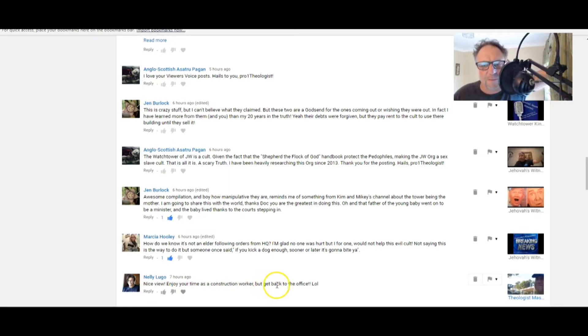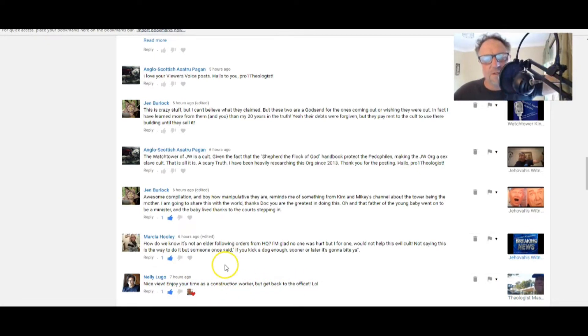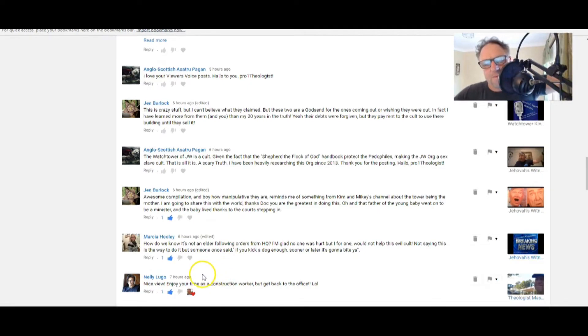Nellie Lugo: Nice view, enjoy your time as a construction worker, but get back to the office. Lots of laughs. Well, I'm managing to do both at the moment, Nellie. Thank you for your comment.